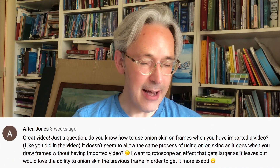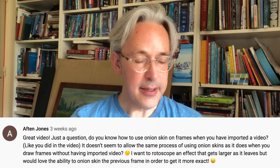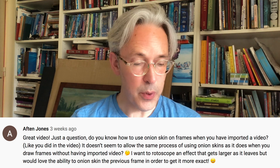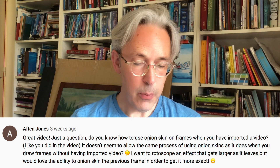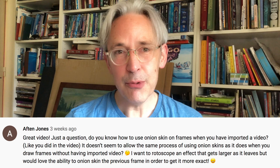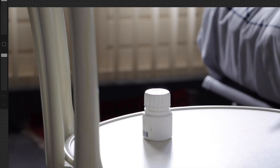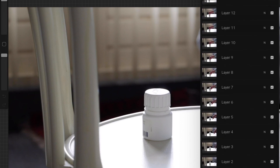The third question is by Afton Jones. The question is: do you know how to use onion skin on frames when you have imported a video? It doesn't seem to allow the same process of using onion skins as it does when you draw frames without having imported video. I want to rotoscope an effect that gets larger as it leaves but would love the ability to onion skin the previous frame to get it more exact. There's a way to do it and I'm just going to show you. I'll open up the file I already did some animation with and do it again for the purpose of this video.